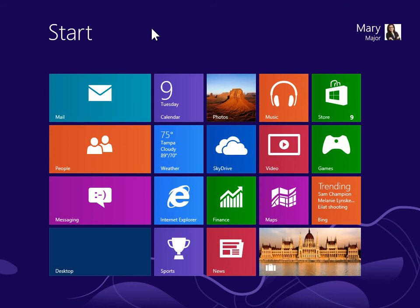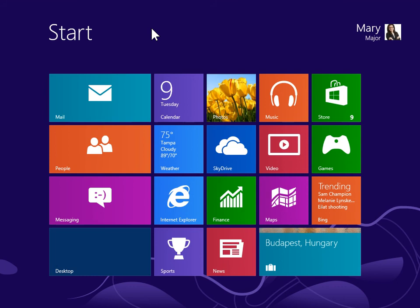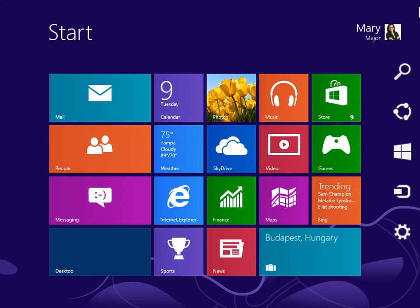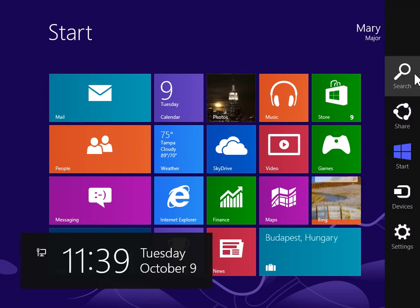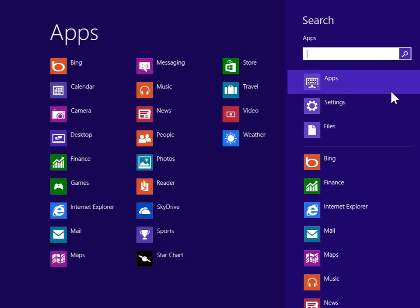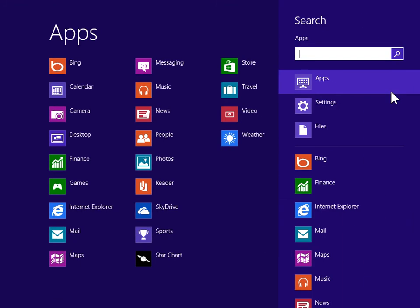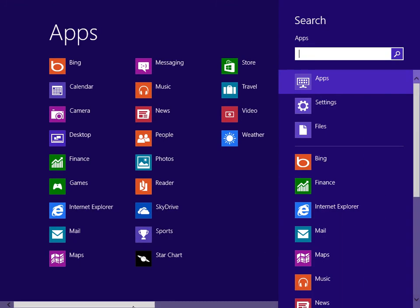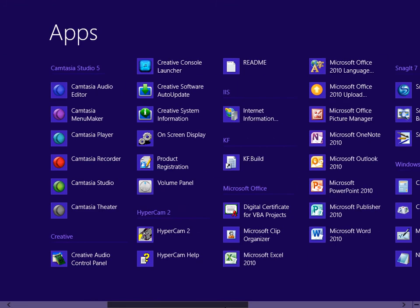Resize Windows Media Player to fit a video. To view the Charms bar, point to the upper right or lower right of the screen. On the Charms bar, click Search. Under Windows Accessories, click Windows Media Player.